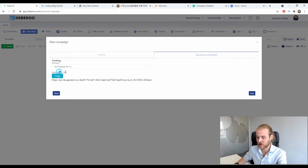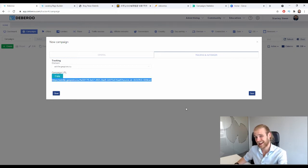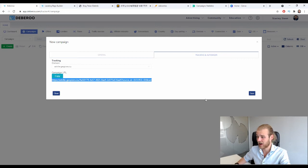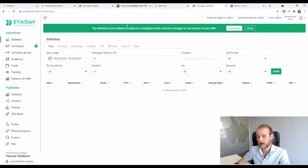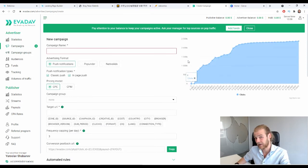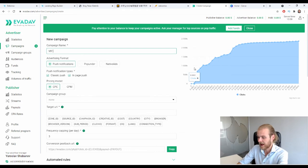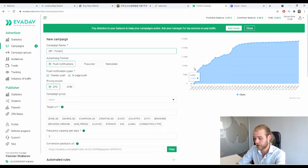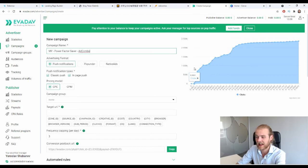Here we are in the Avidav dashboard. Click the plus sign next to Campaigns to create a new campaign. First give it a name — I like to start with the geo abbreviation, so 'MY' for Malaysia, then the offer name, then the affiliate network name. That's how I format my campaign names.